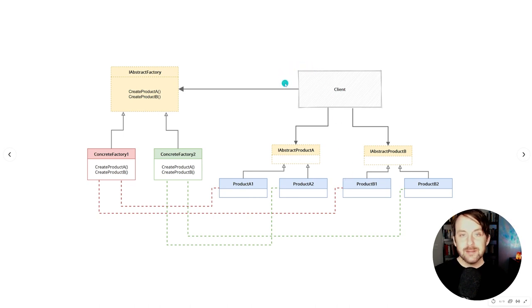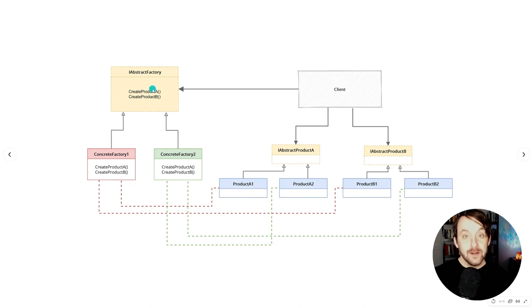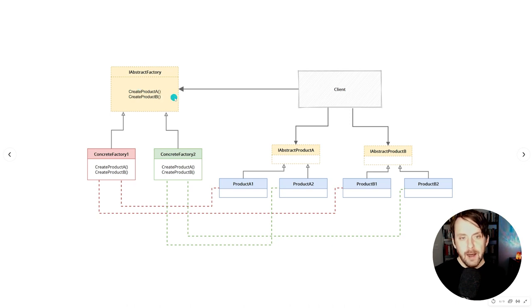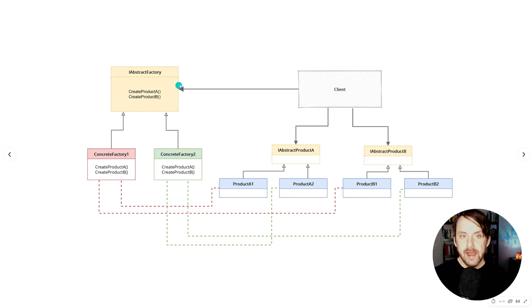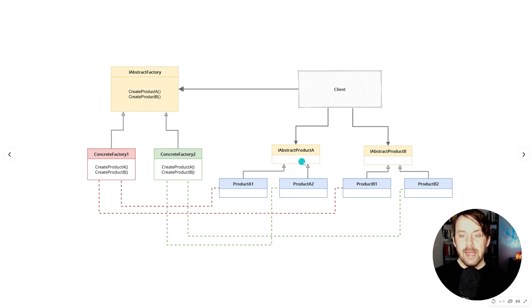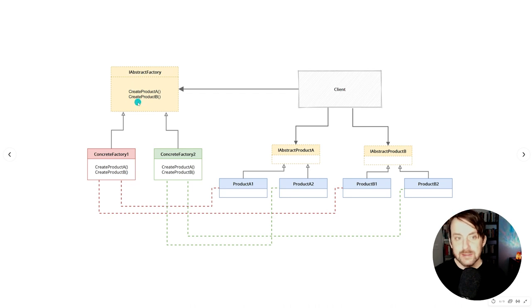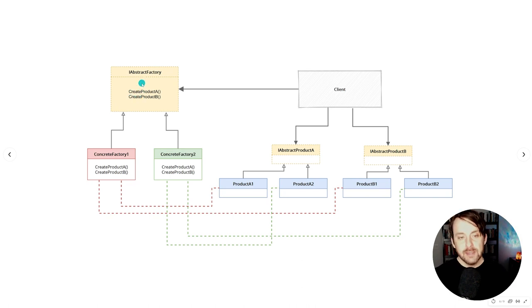Here is the standard abstract factory UML diagram, very similar to the one presented in the Gang of Four book, following the same conventions as the other design patterns videos. In yellow we have C-sharp interfaces with dotted lines. We have some client code that makes use of an iAbstractFactory interface, as well as iAbstractProductA and iAbstractProductB — these are also interfaces. Our abstract factories have ways to create different products; abstract factories can create product A and product B.